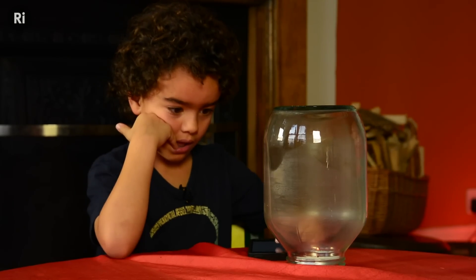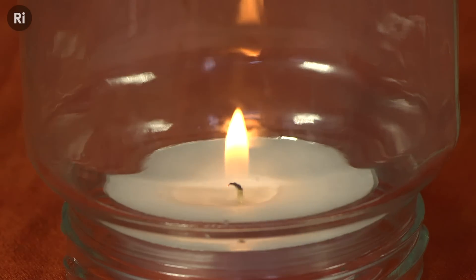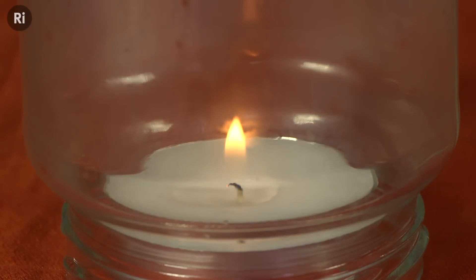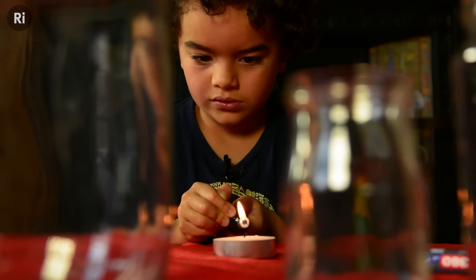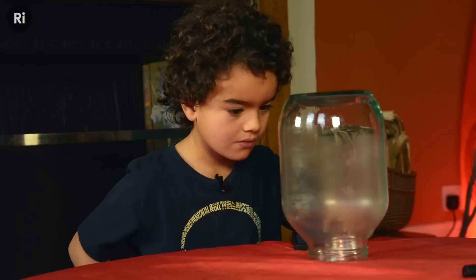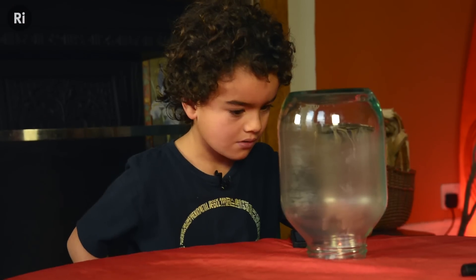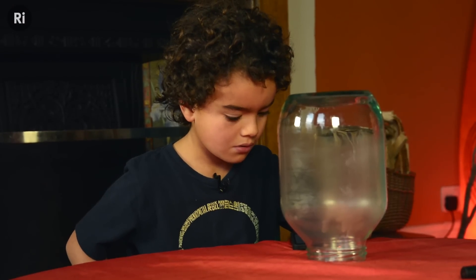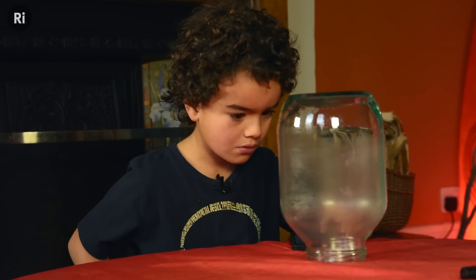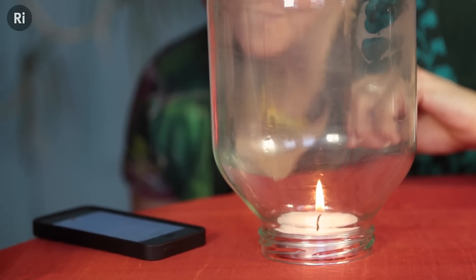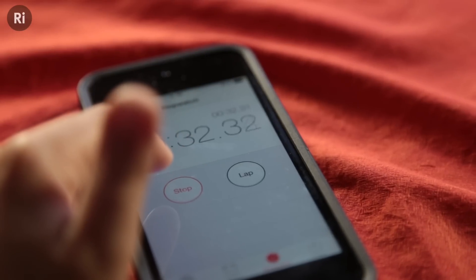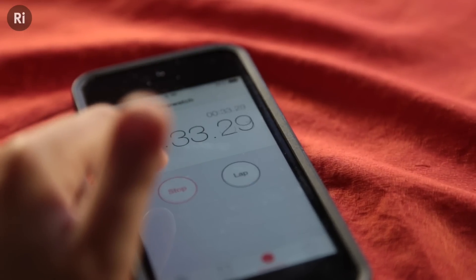Science experiments often involve changing one thing and seeing what happens. We can learn about the world just by looking at things, but scientists usually go beyond just looking and measure things. Measurements help describe things more precisely and make scientific results more useful.